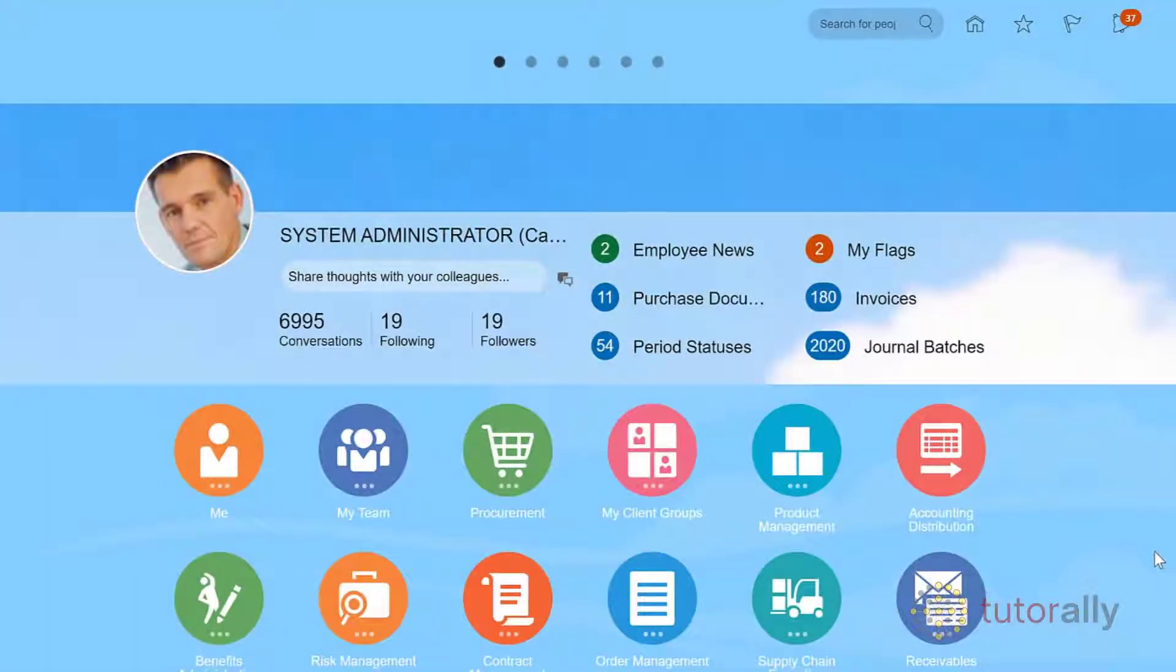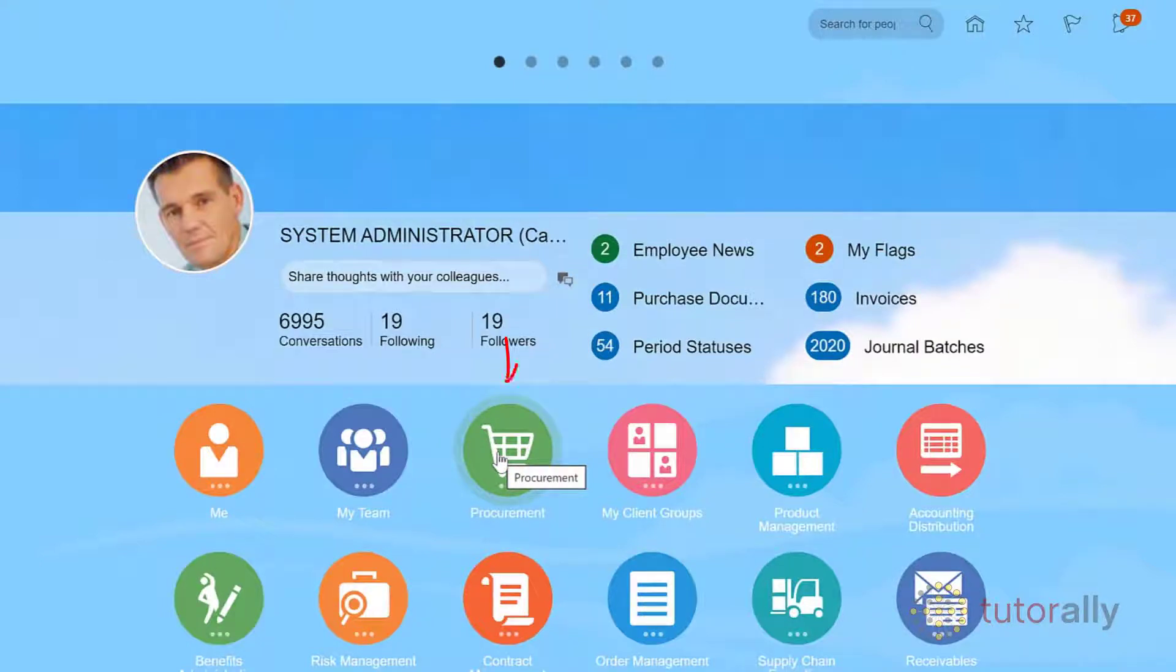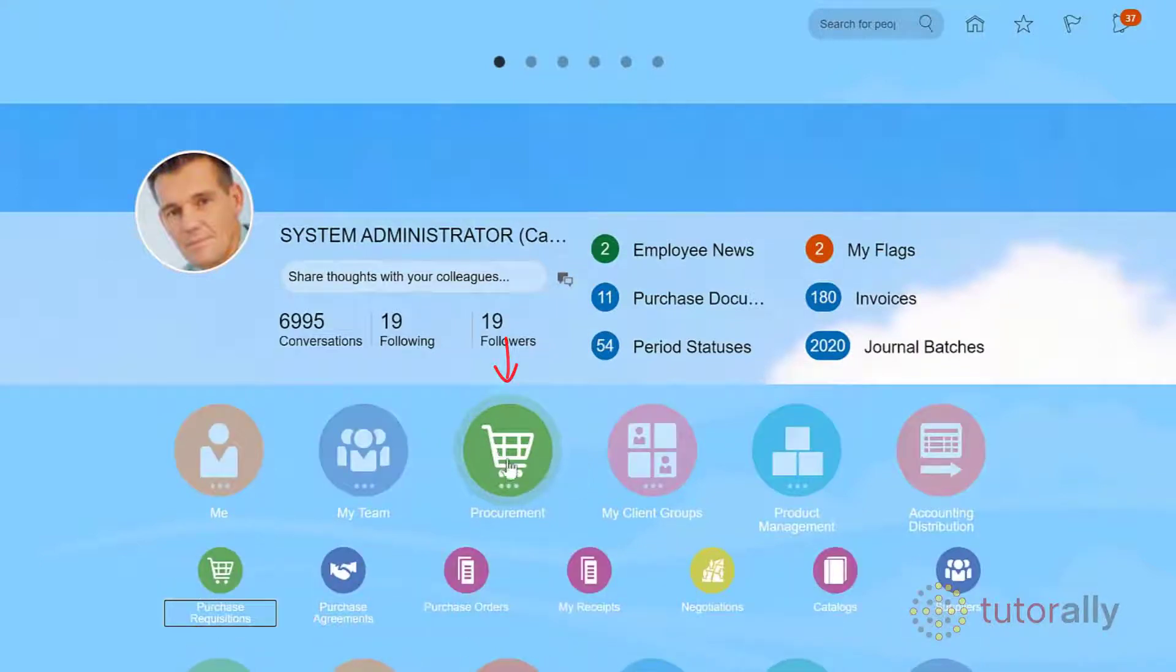Managing suppliers is easy. To access suppliers, go to Procurement, then Suppliers.